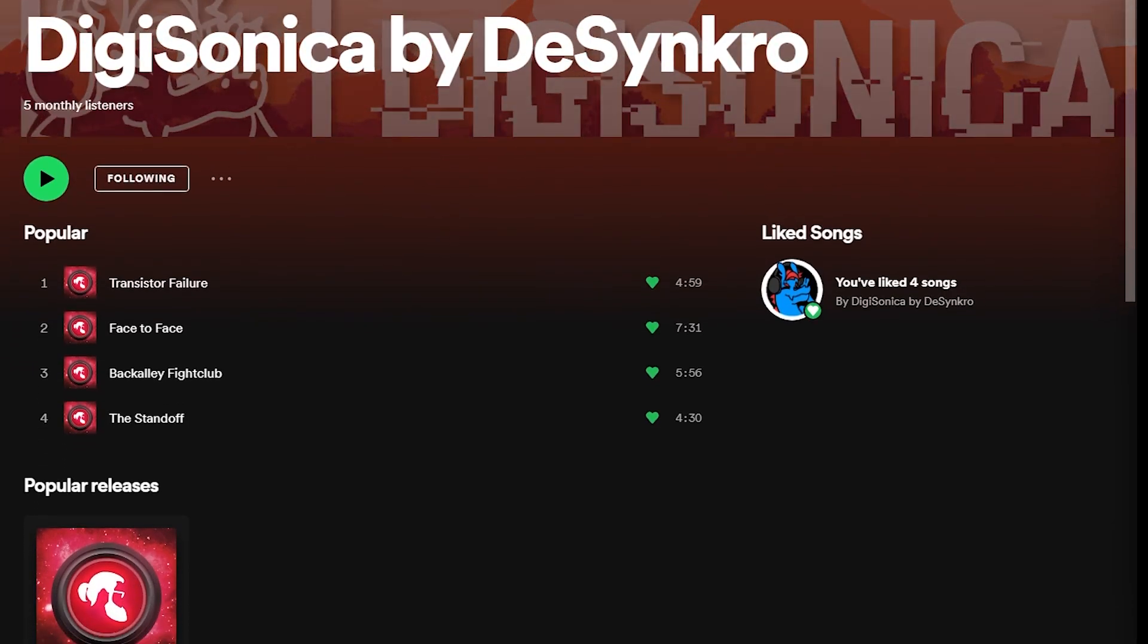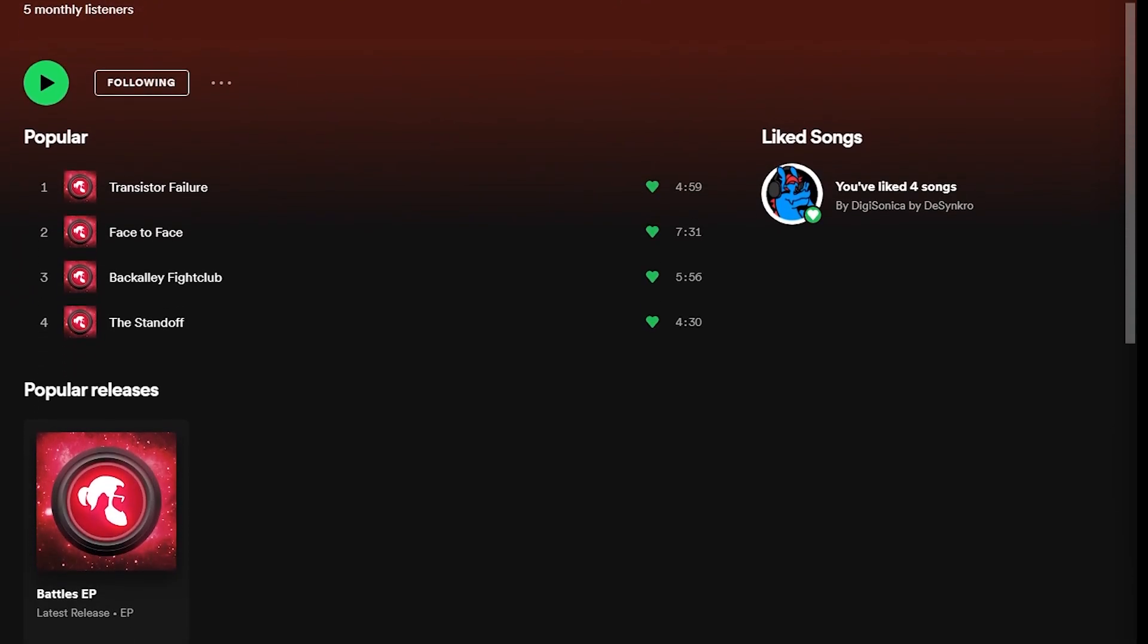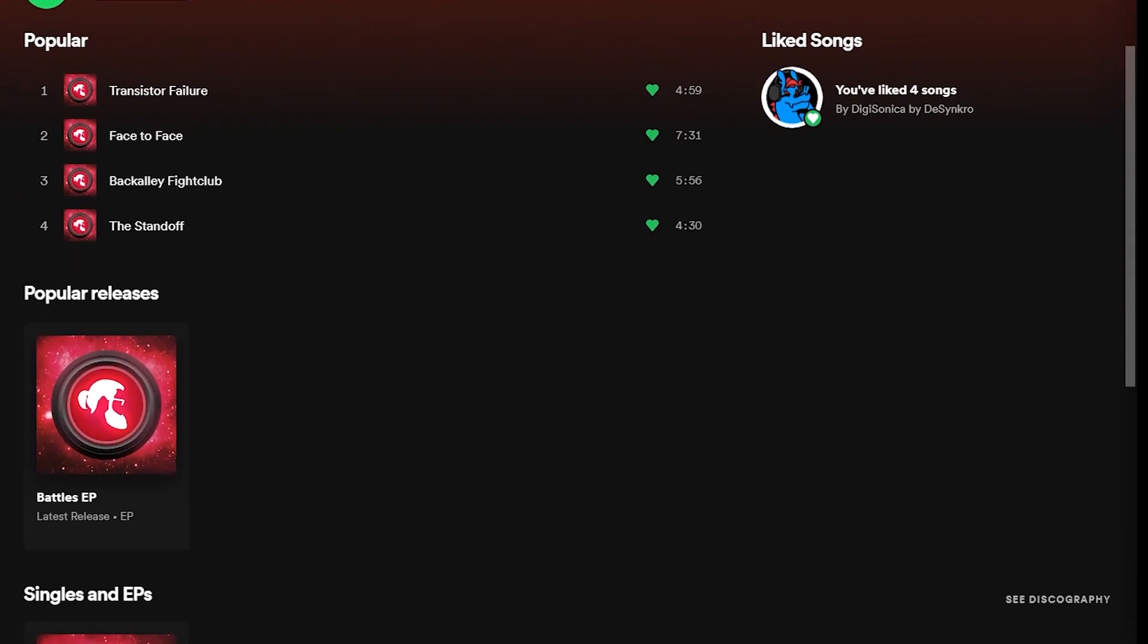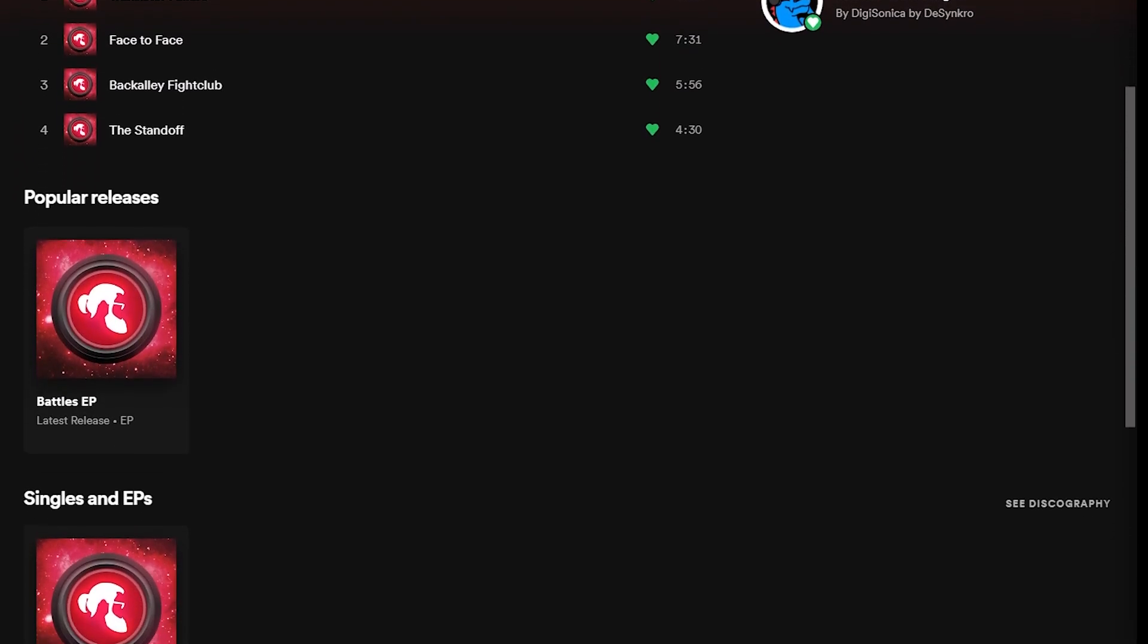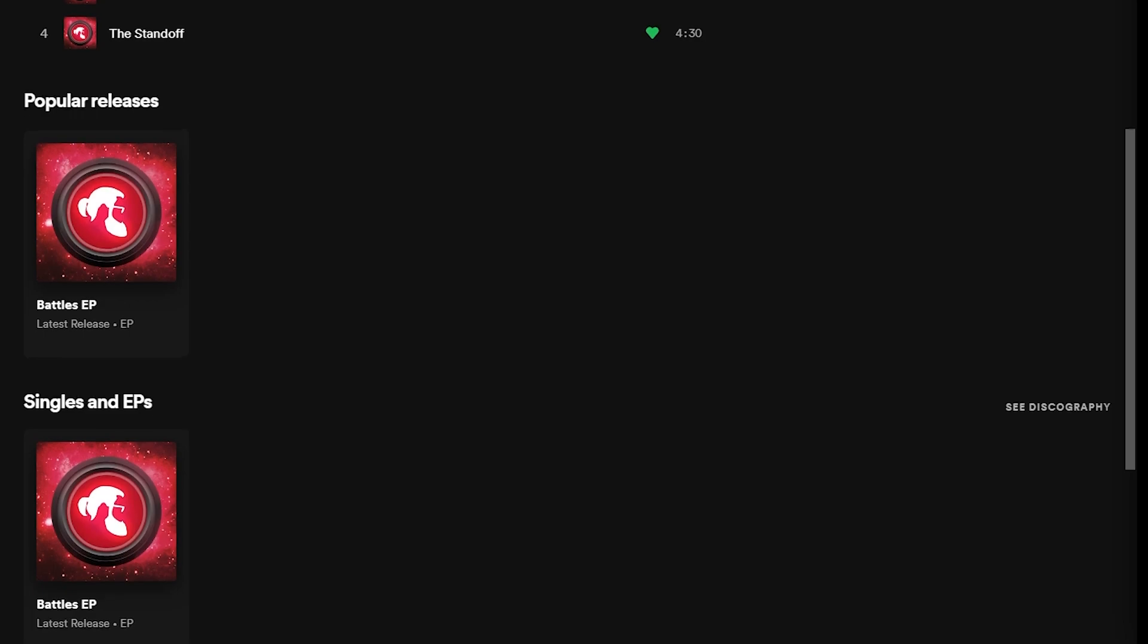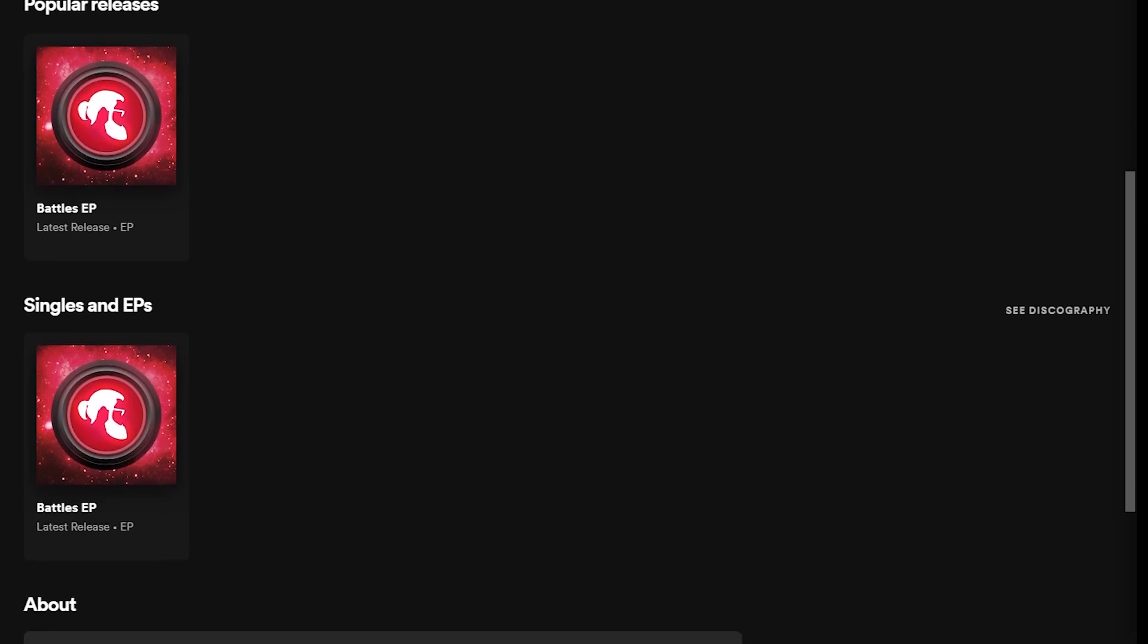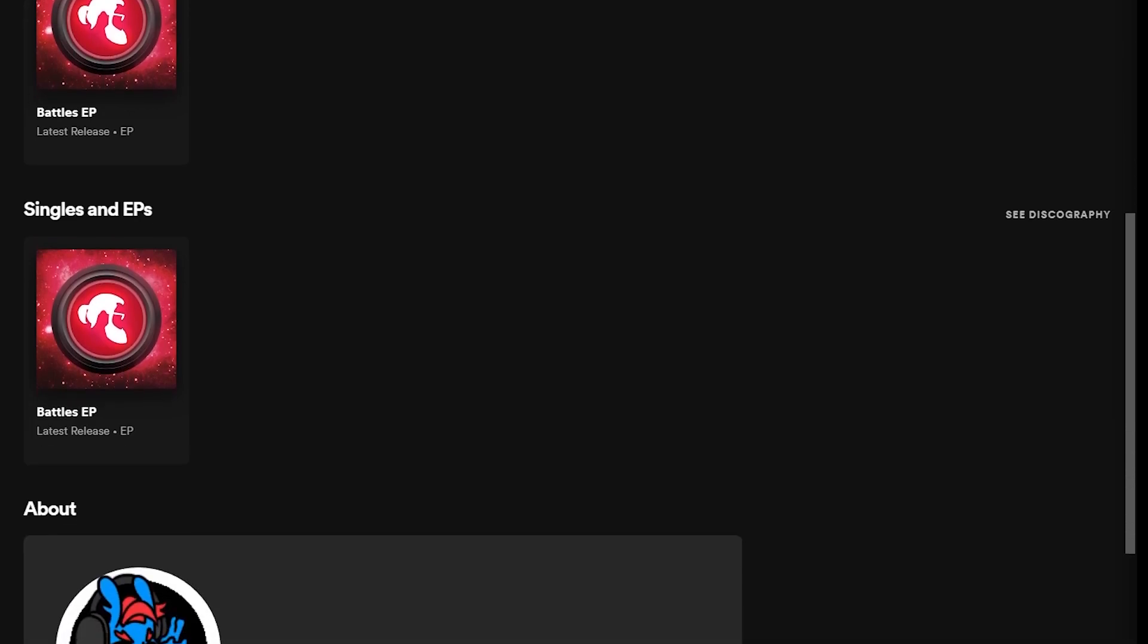It's a very early start to the project, so at the moment we only have four songs, but it's available on pretty much every platform, Spotify, Apple Music, you name it.